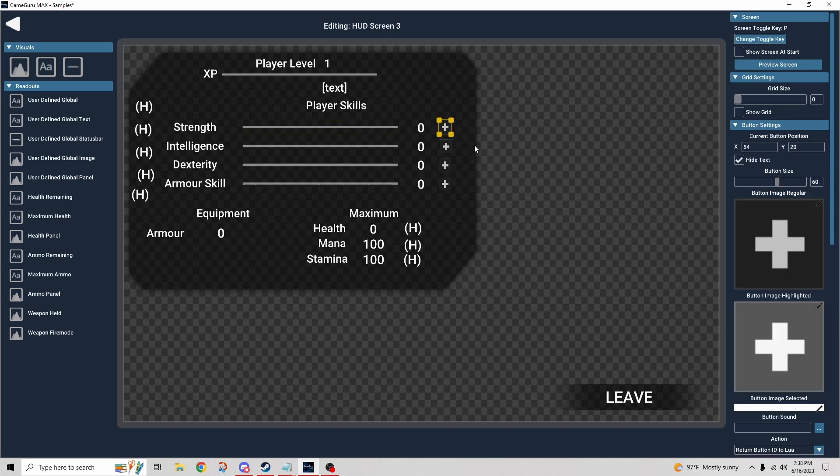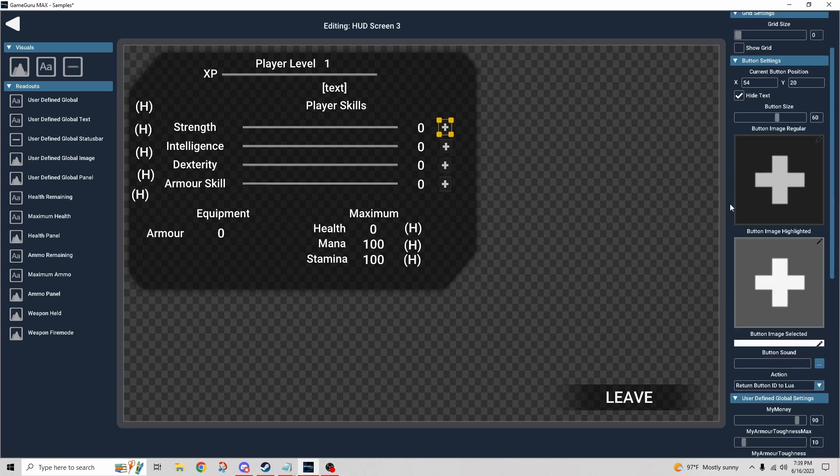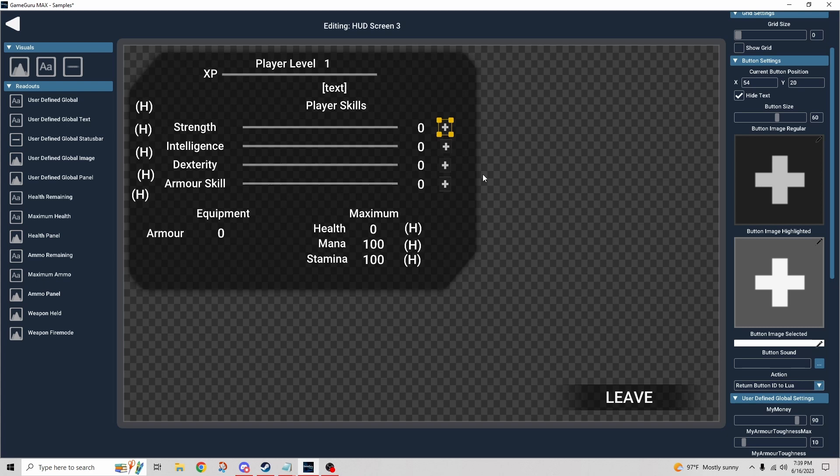These buttons are interesting, it took me a second to kind of figure out how these worked. We can see that there's a darker image and a lighter image for the hover. So when I hovered over these buttons it changed the color of the button, just a visual cue to let the player know that they're actually hovering on that particular button.